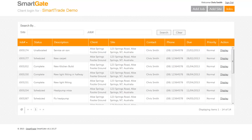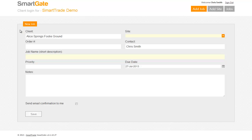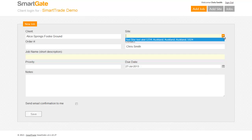The other main feature of SmartGate is that the customer can log their own jobs. They go up here to 'Add Job' and it already comes up with their name — in this case, the Alice Springs footy ground — and they can pick their site. In the top right corner, if they've added another site that you need to do work for them, they can add that site and select it from the drop-down box.